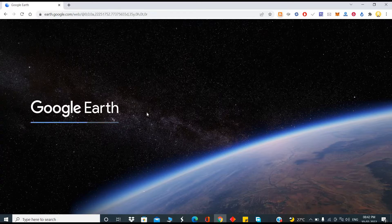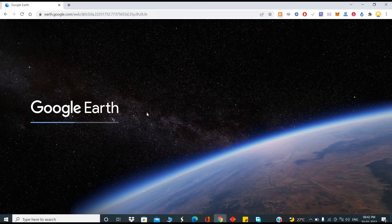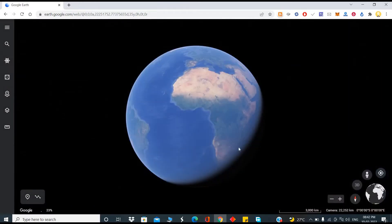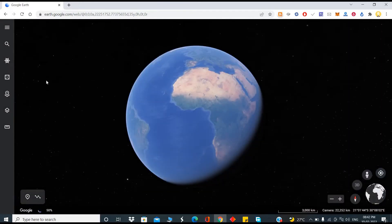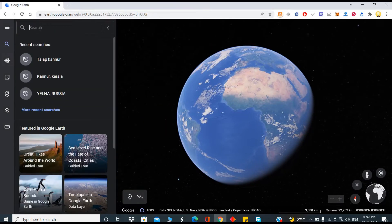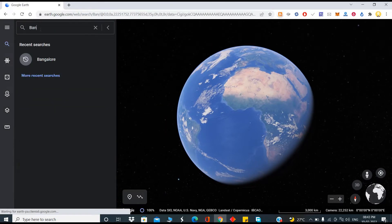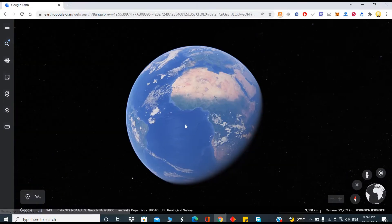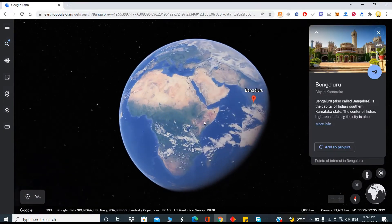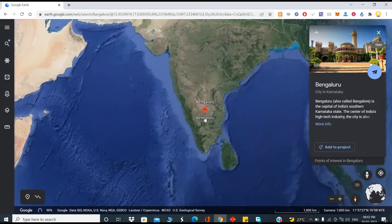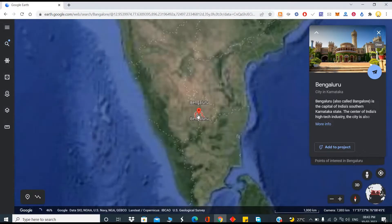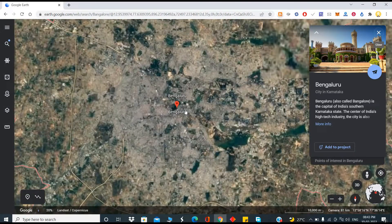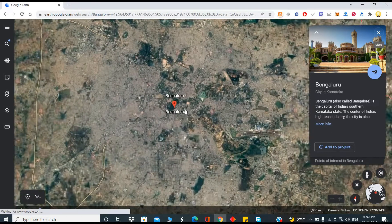Now if you look at Google Earth, these also have high resolution images but these are very old. Very old in the sense these places would have been a snapshot which has been captured many months ago. If I go to something like Bangalore and zoom in...